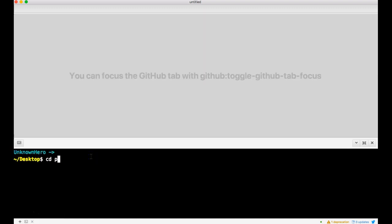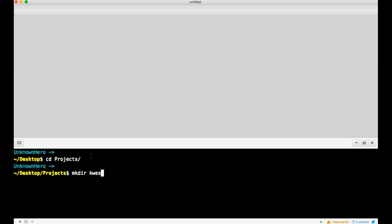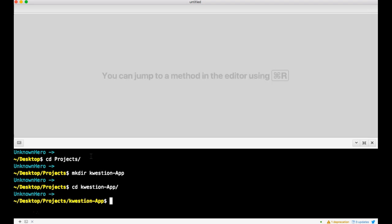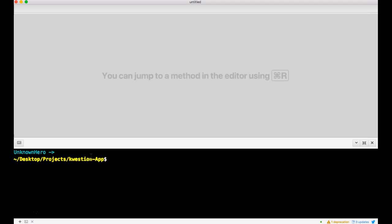Let's go back into my projects. Now that I'm in there, I want to make a directory or folder called question app. Now we can go into that folder.